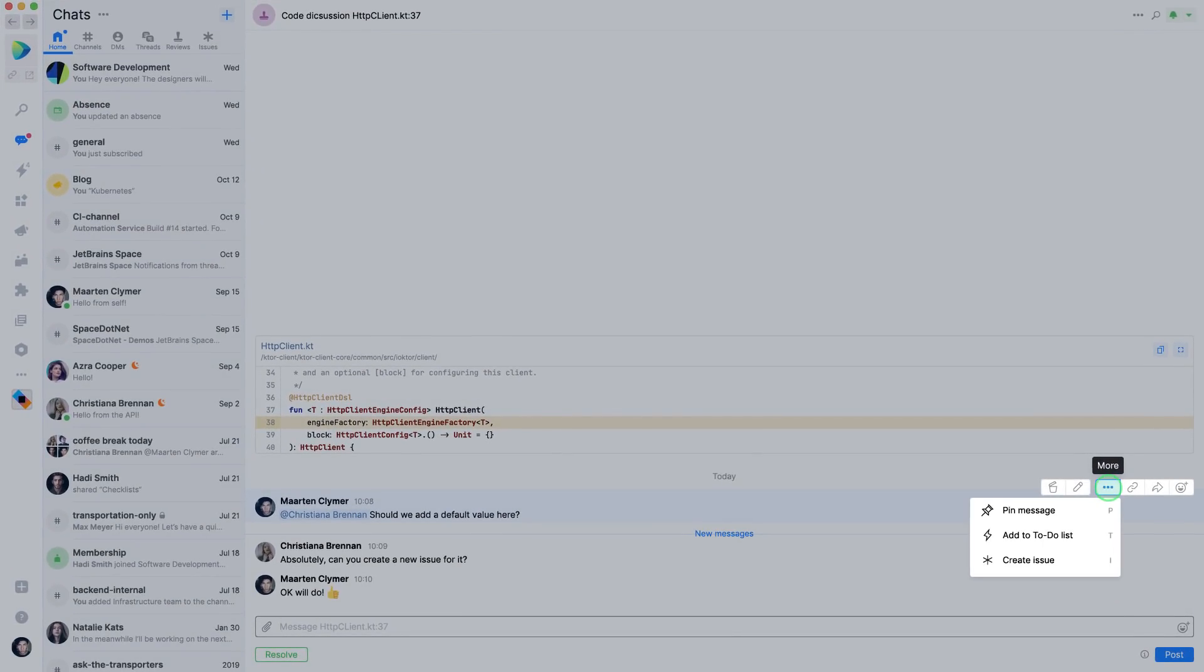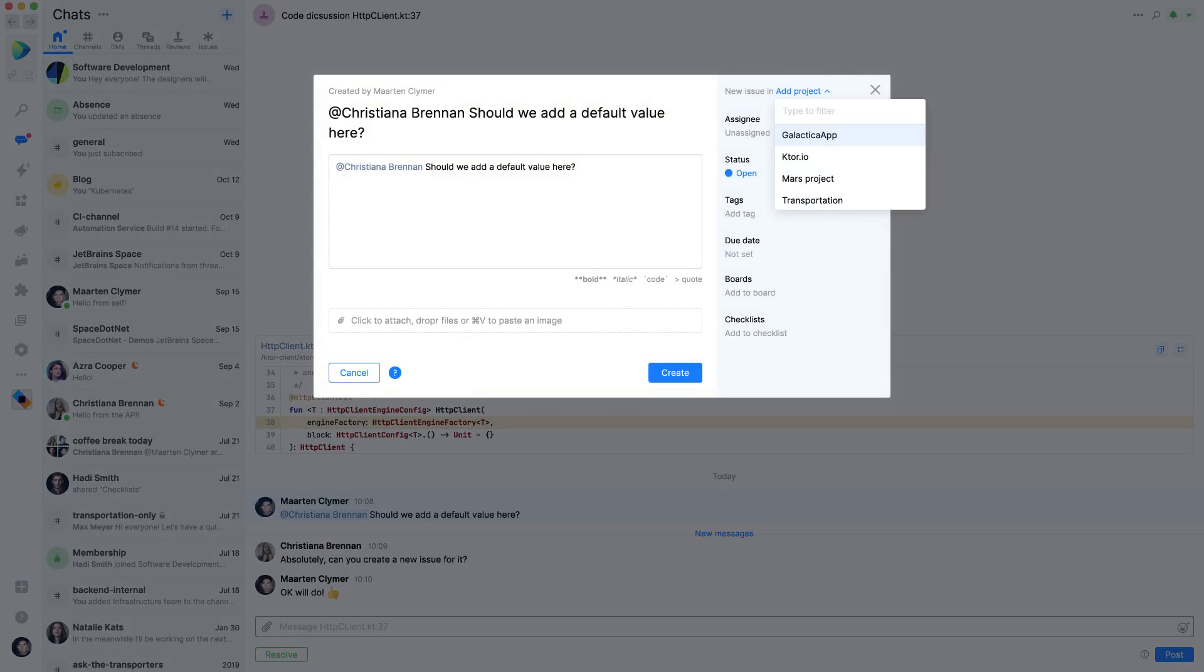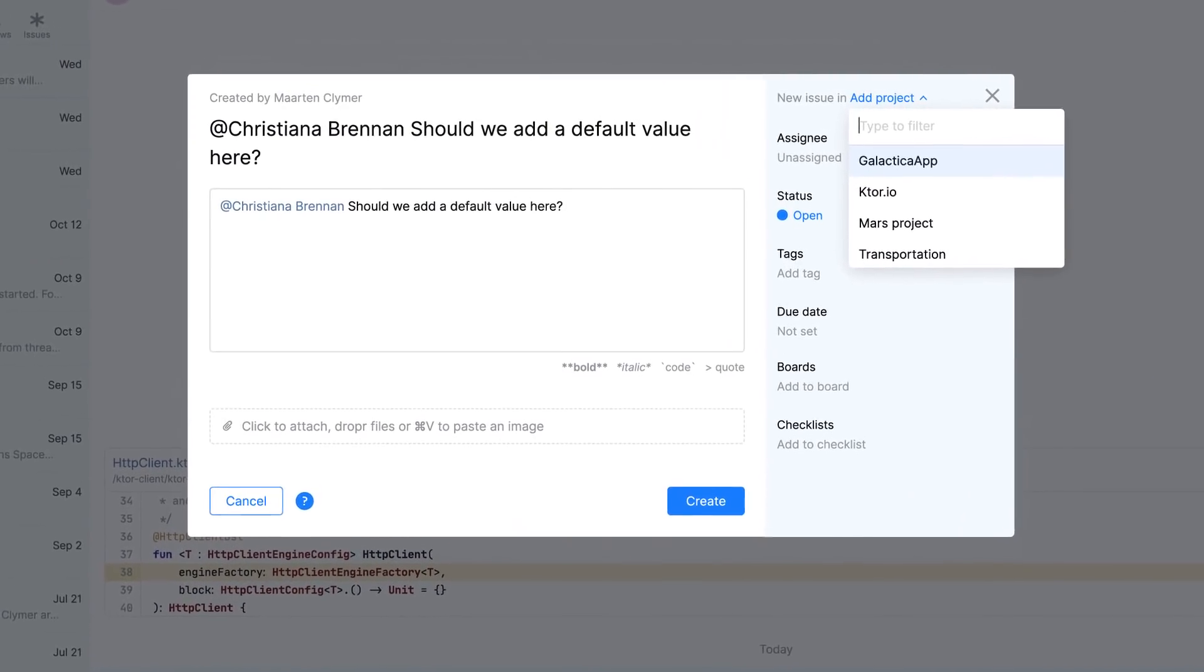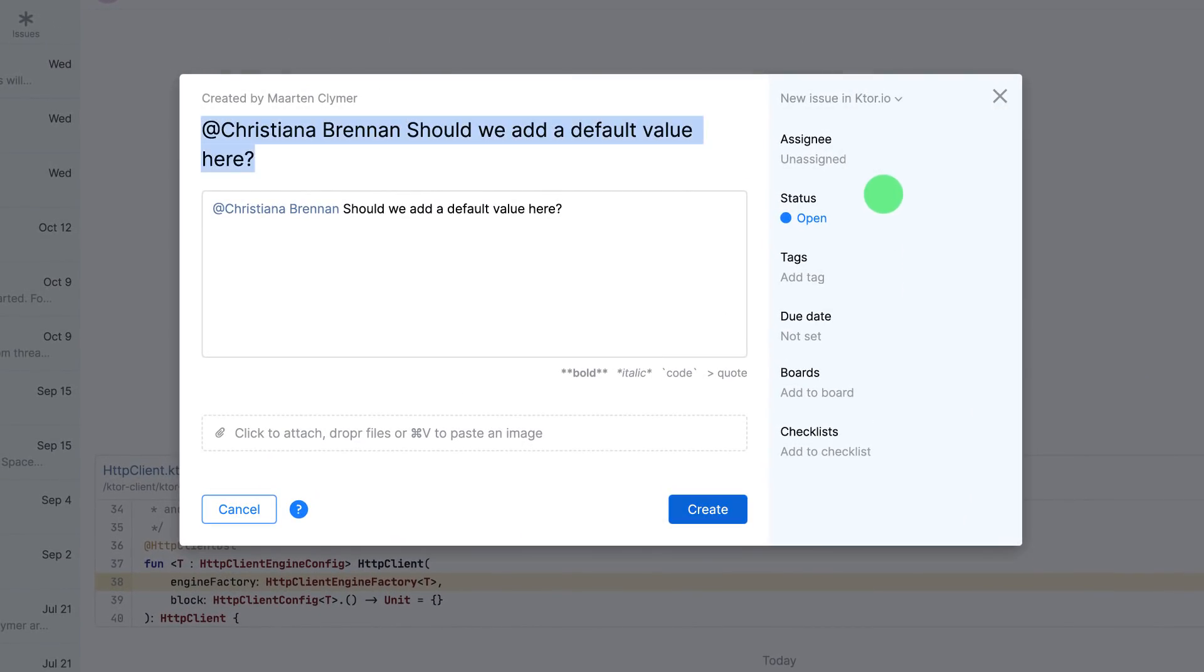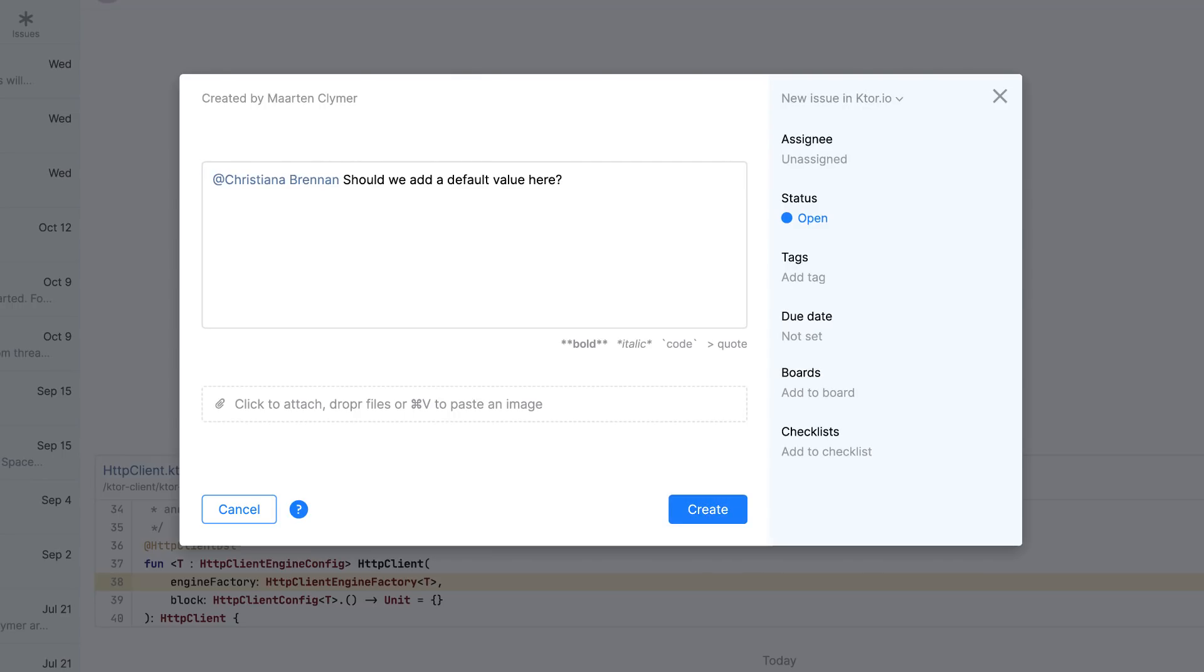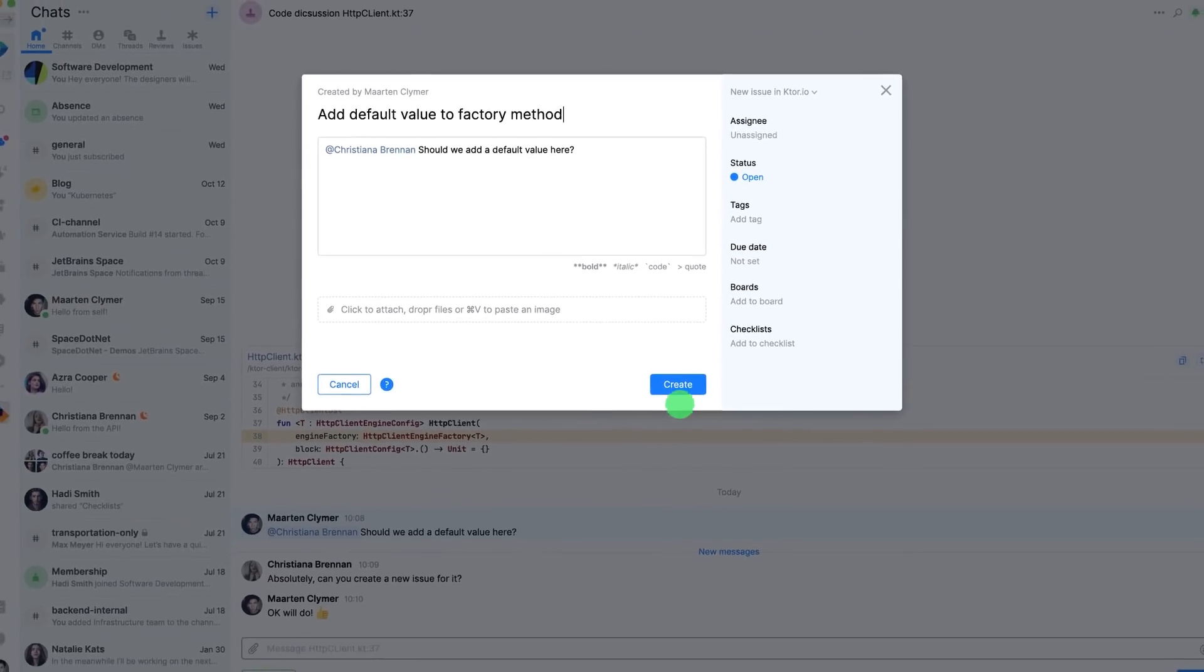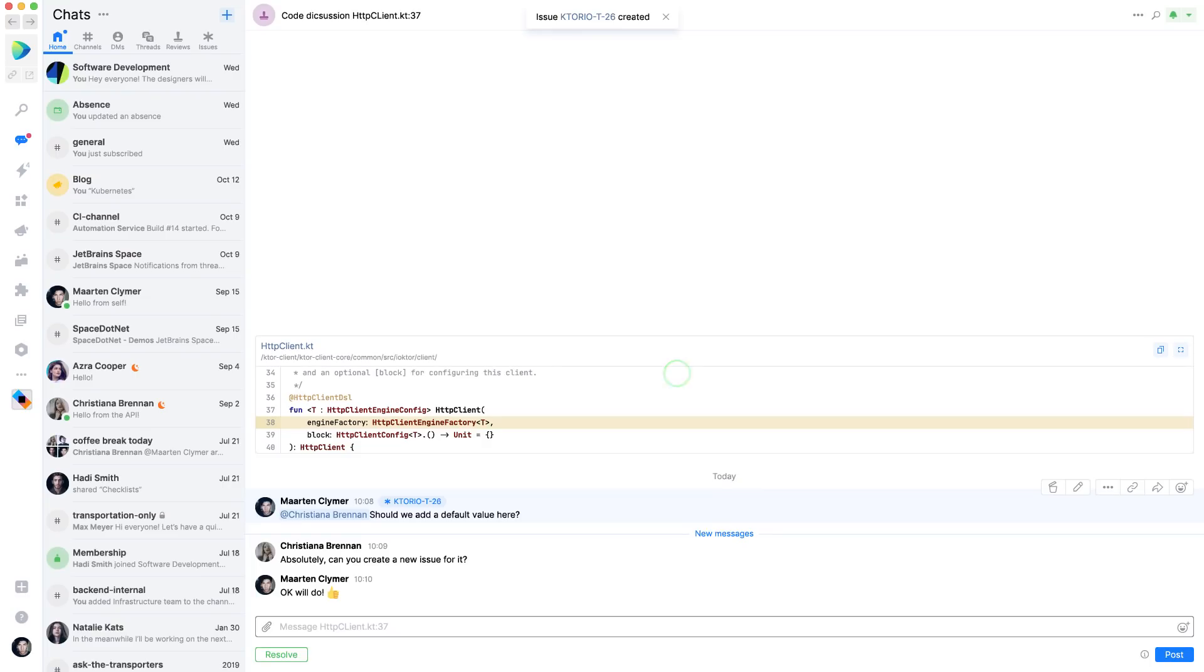From any discussion, whether it is in chat or inside code, you can also create an issue directly. You can add it to a specific project and then add more information. And then of course, create the issue.